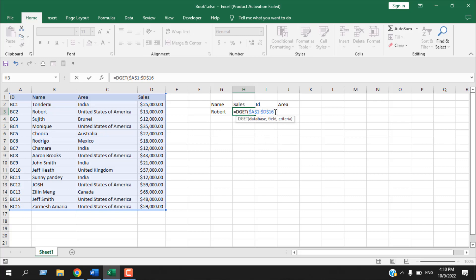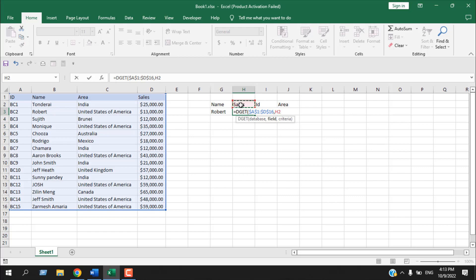Add a comma and the next parameter is field — which field do we want to extract? We want to extract sales. There are several options: first, you can write the field name in double quotation marks and it will work — the text must match the column name exactly. Second, you can use the column number (columns one through four, so writing four still works). The last option is to select a cell reference, which is what I'll do here.